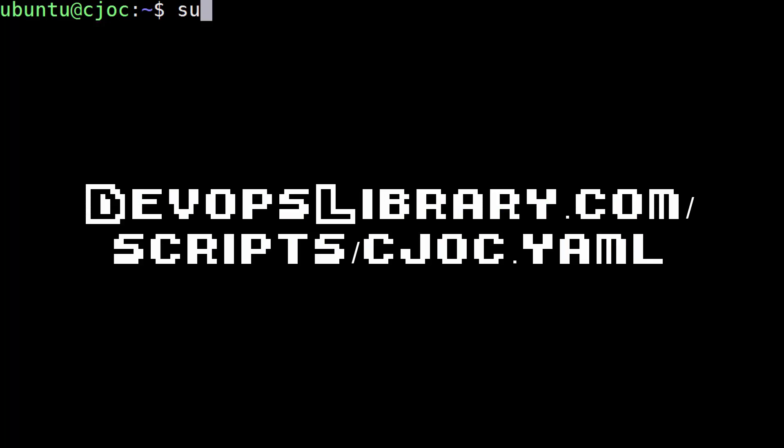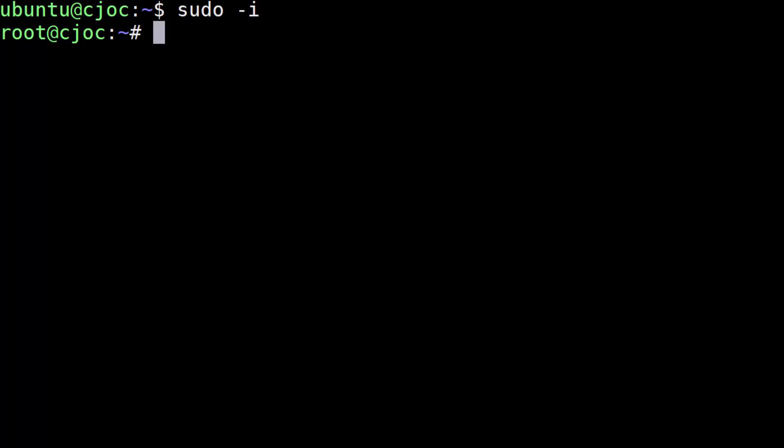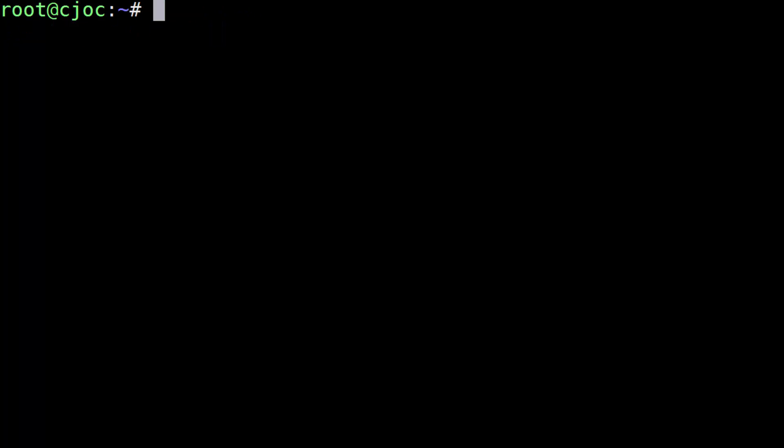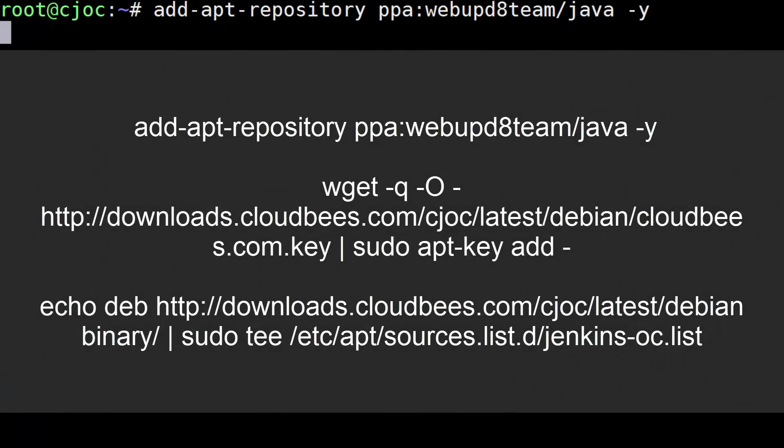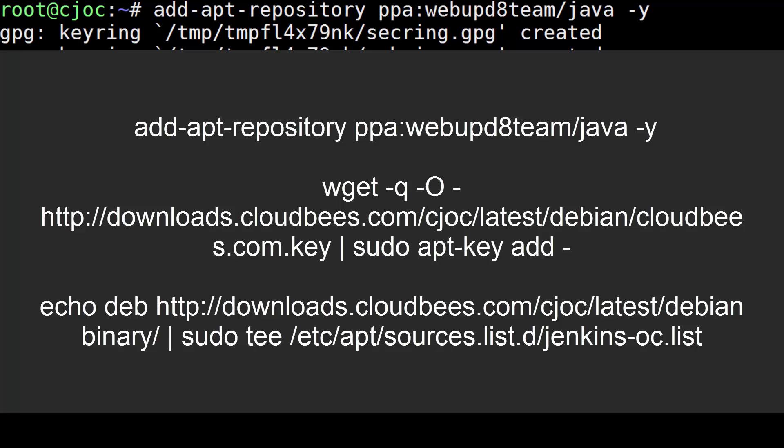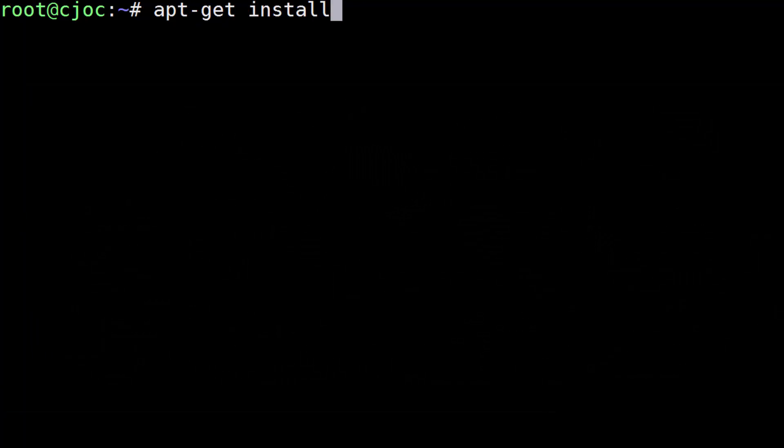If you'd like to do it by hand, the first thing that we need to do is to add all of the keys and repositories for installing Jenkins and Java. Just copy and paste the following lines, then run an apt-get update. Once that finishes, let's install Java by running apt-get install oracle java8 installer.